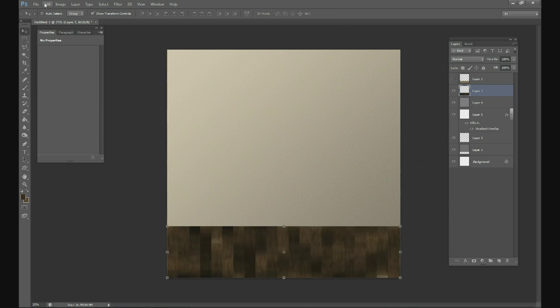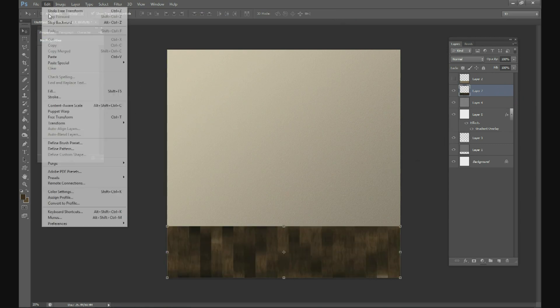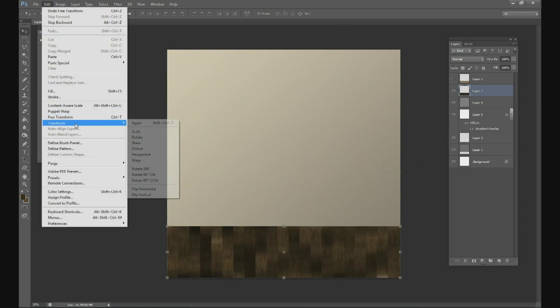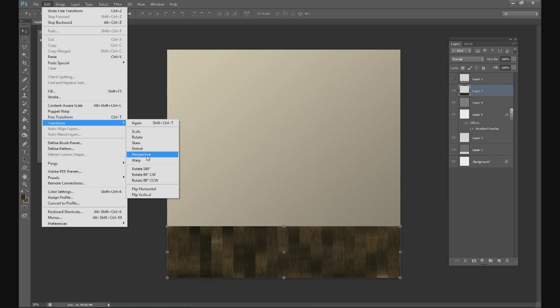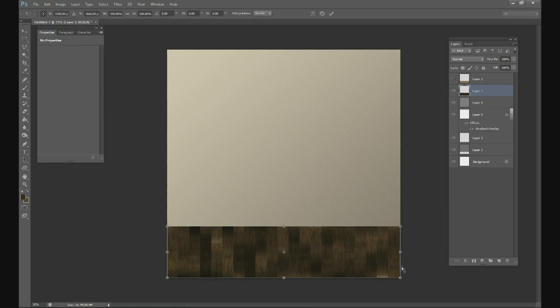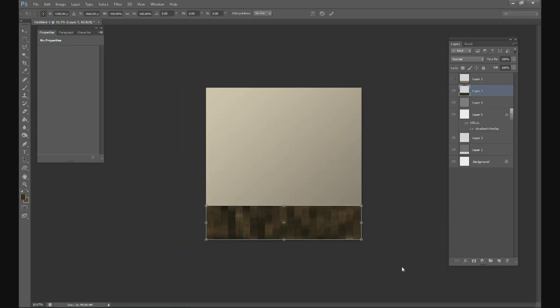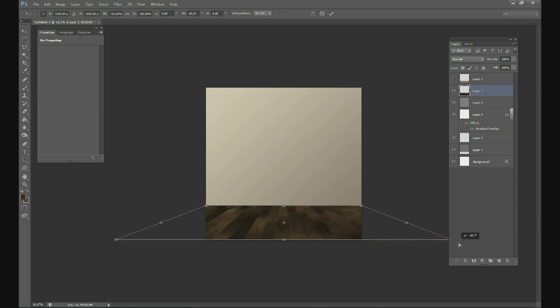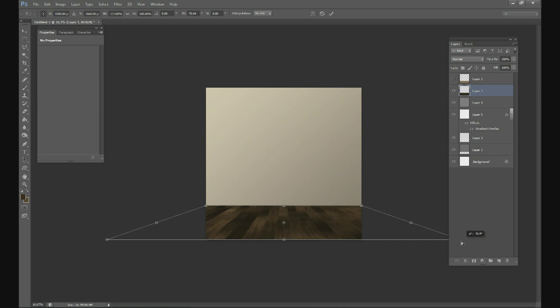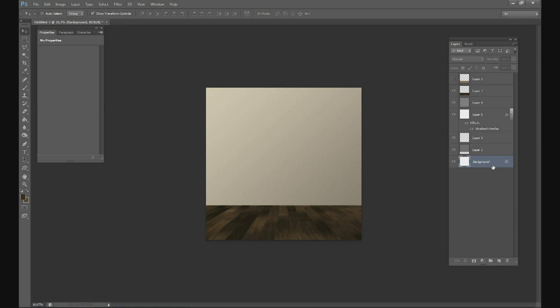And then go to Edit, Transform, Perspective. You can zoom out a little bit. And then once you have the perspective on, just grab one of these bottom corners and just pull it out. Maybe about like that, maybe about 70 degrees or so. OK. Alright. So we've got our wall background with the texture, we've got our wooden texture for the floor.